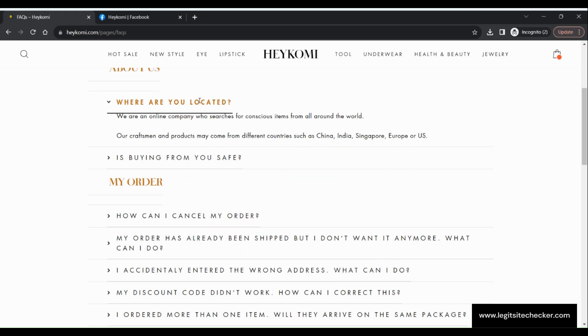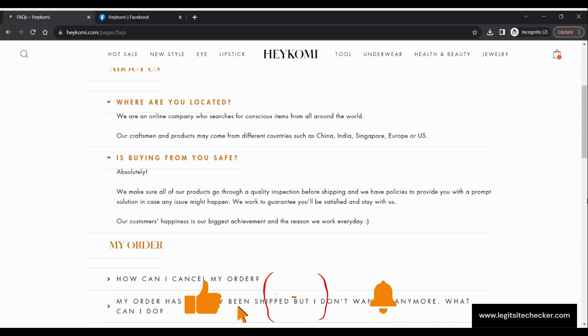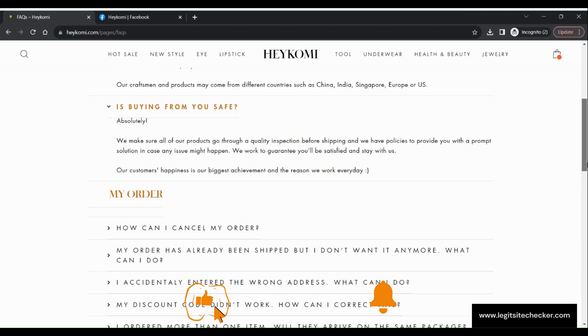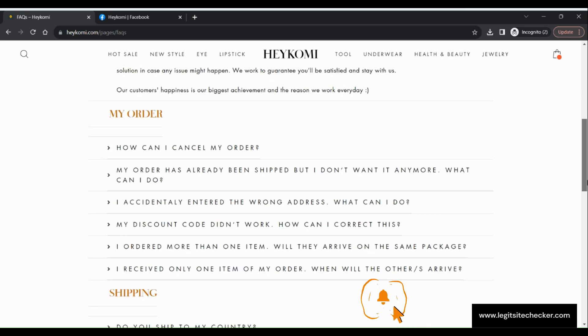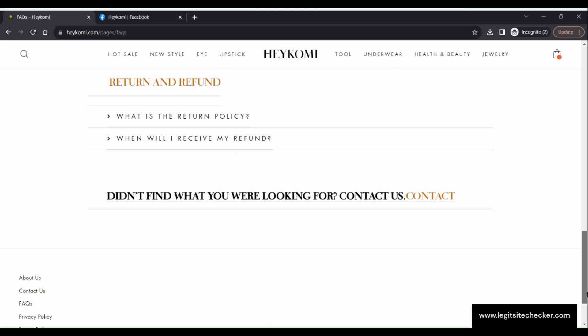That's it for today's video. We hope this review of HeyKomi.com has been helpful in making an informed decision. If you have any personal experiences or additional information about HeyKomi.com, please share them in the comments below.